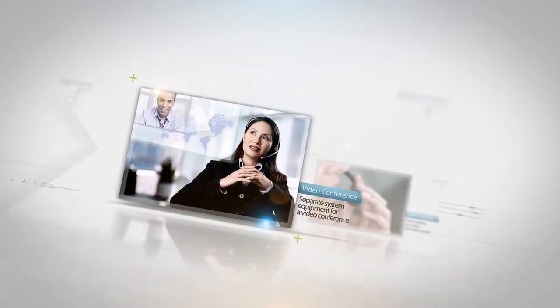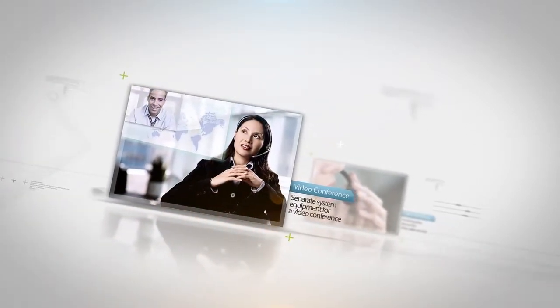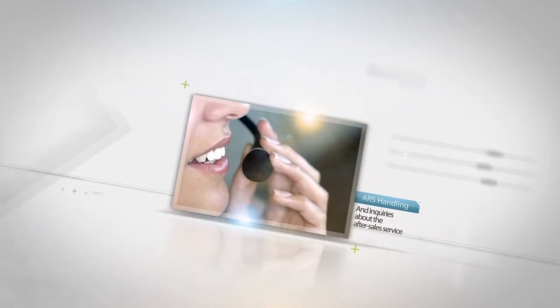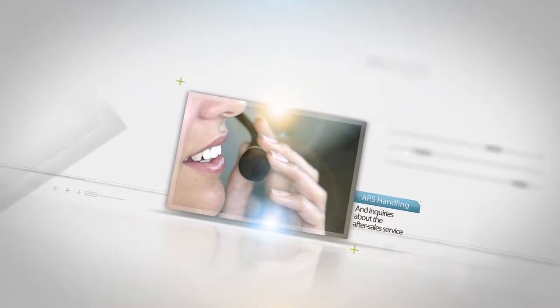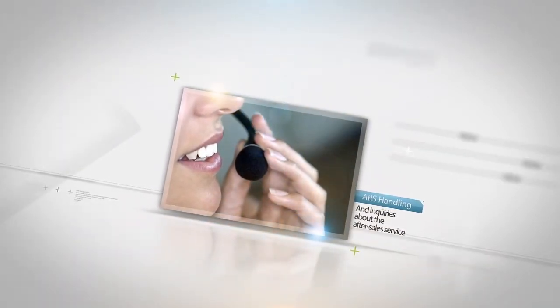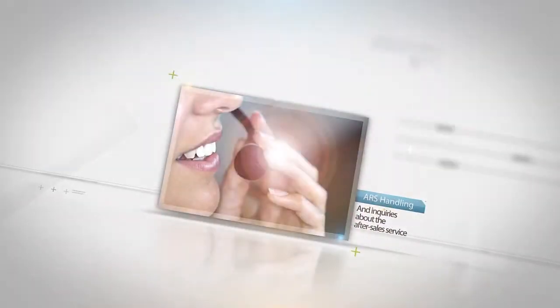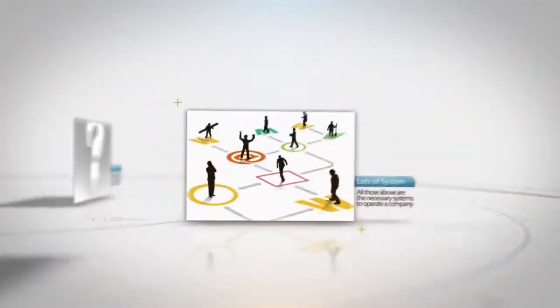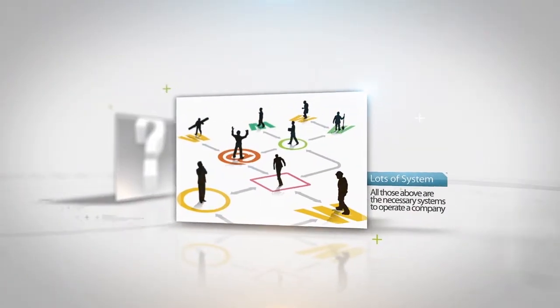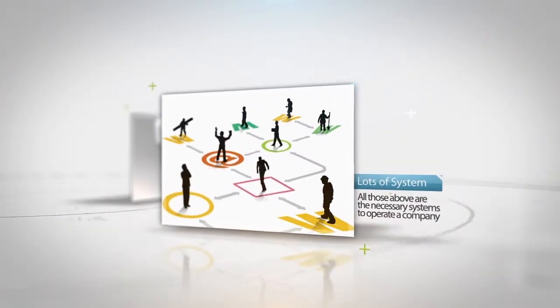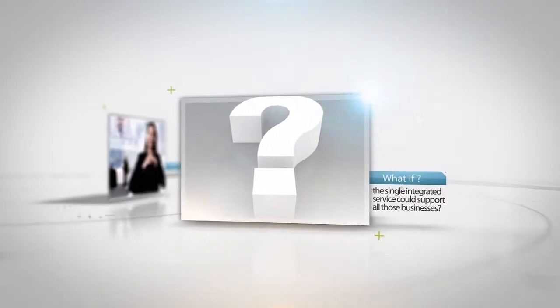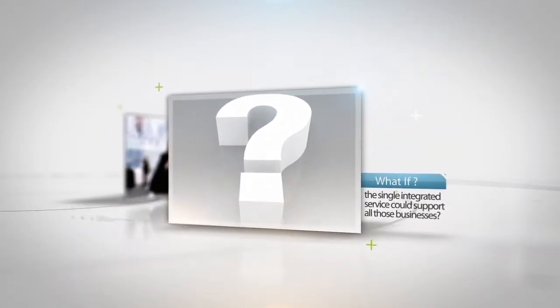Separate system equipment for video conferences, ARS handling phone calls from customers and relevant industries, and inquiries about after-sales service. All those above are necessary systems to operate a company. What if a single integrated service could support all those businesses?